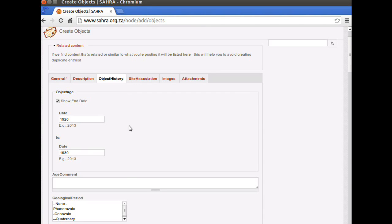Hi, welcome to Chapter 5 of Tutorial 1 for Collections Managers on SIRIS. We've got up to the point where we've completed the first three tabs of our object, which is the General, Description and Object History tabs.